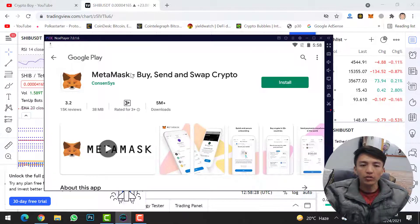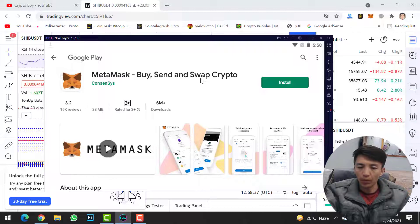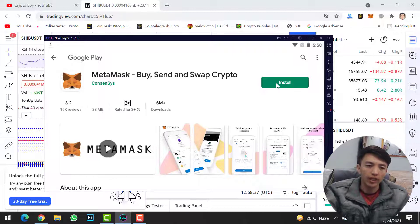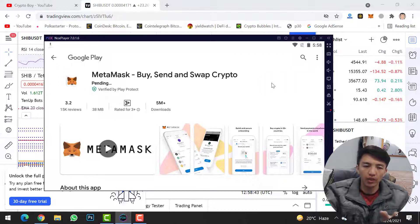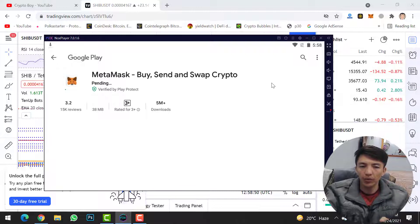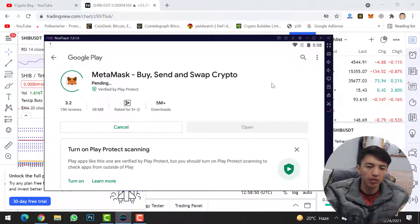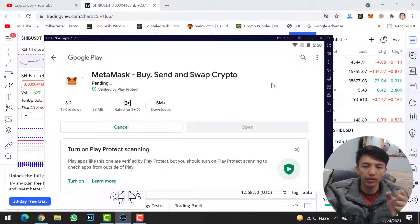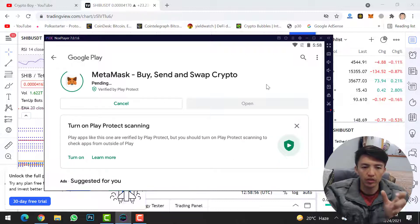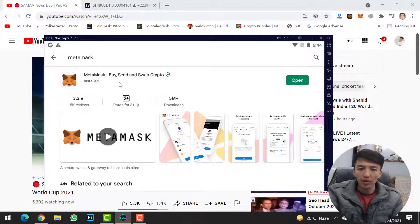Once you've signed in to the Google Play Store, you will find MetaMask — Buy, Send and Swap Crypto. Simply click on the Install button and wait a few seconds or minutes to complete the installation. The installation speed depends on your internet speed. We'll wait for a few minutes for MetaMask wallet installation to complete. Finally, MetaMask has been successfully installed on our Windows PC.